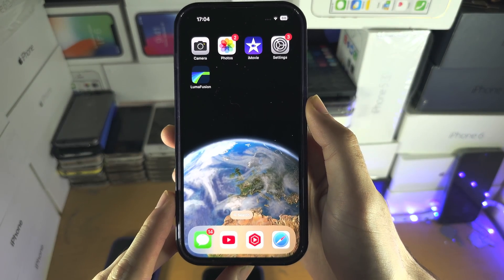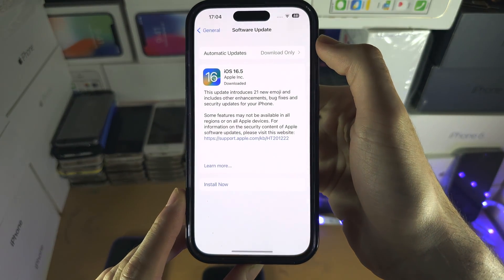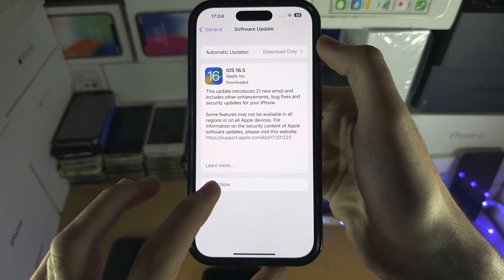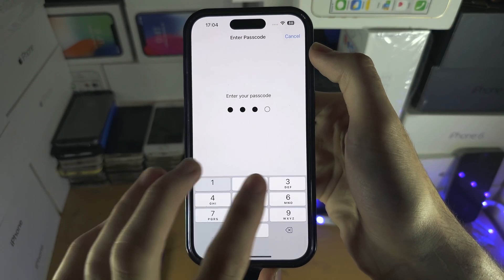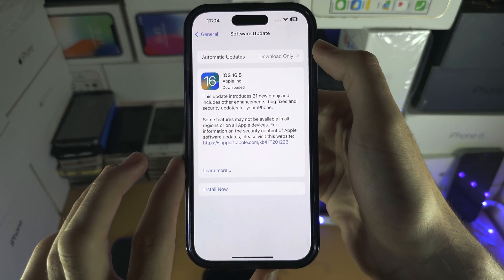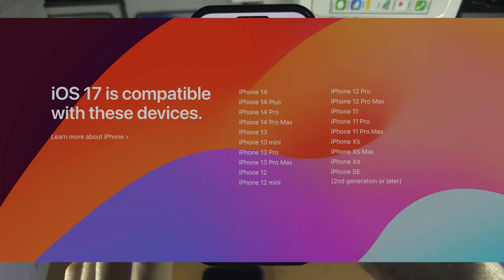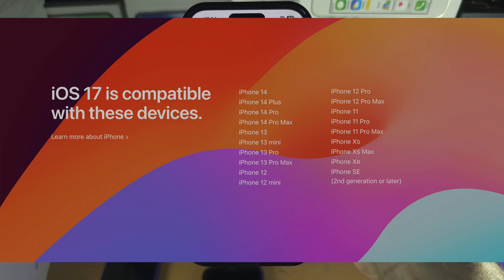Welcome everyone. For iOS 17 beta to appear, you must have installed the latest iOS 16 firmware in software updates. You also need to have a supported device, as shown on screen.